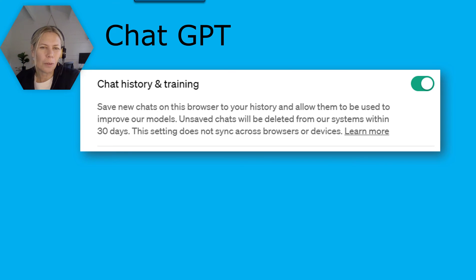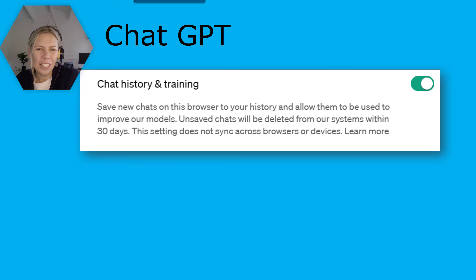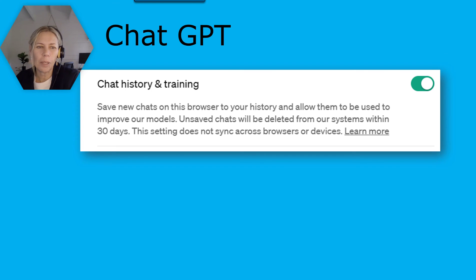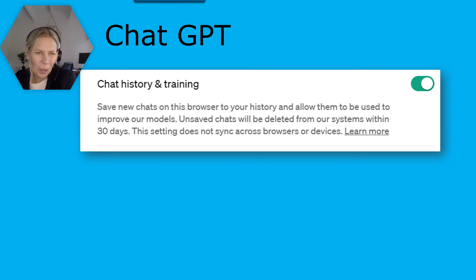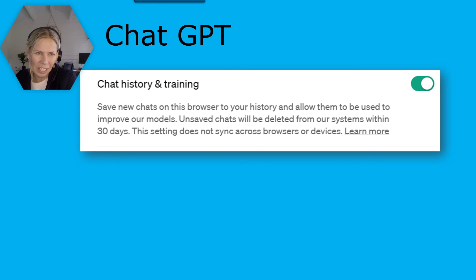But let's look at the default for ChatGPT. The default is that new chats on this browser will be saved to your history and allowed to be used to improve their models. So you need to know to go in and turn off that setting inside ChatGPT.